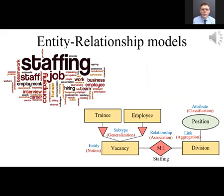For example, in the subject domain of staff, there are entities: trainee, employee, vacancy, and division. Trainee and employee are subtypes of vacancy, position is an attribute of division, and staffing is a relationship. In the notional model, relationships between notions are themselves notions.